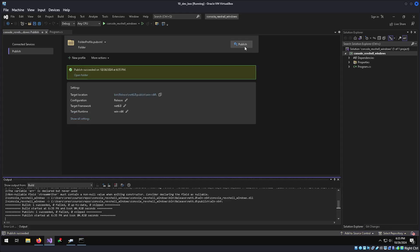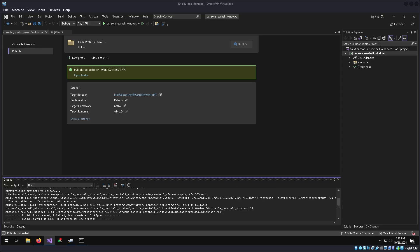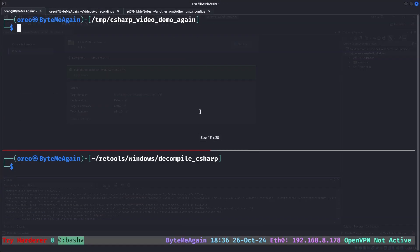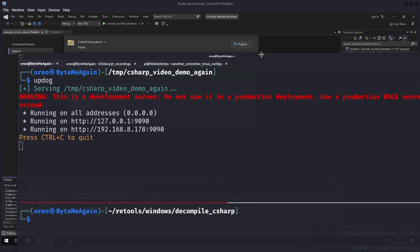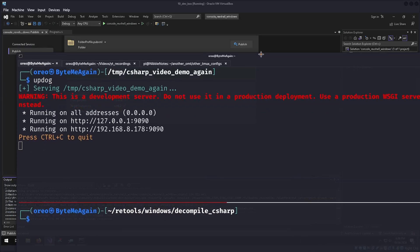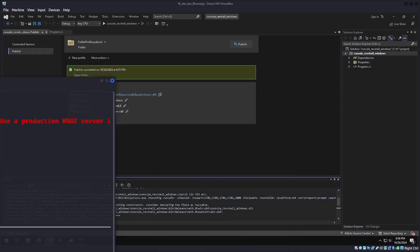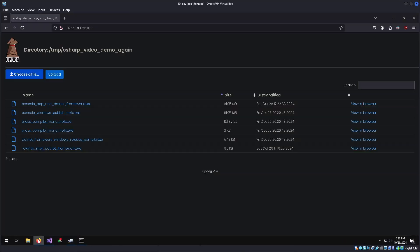And voila, we have a statically compiled C sharp binary. To move the files from our windows machine into our Linux machine, I will go back to here, go up dog, spawn a simple web server,